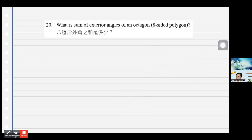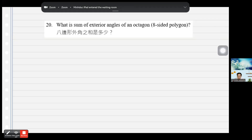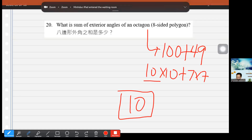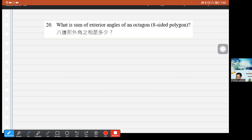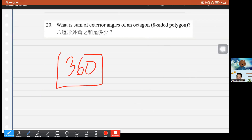Question 20: What is the sum of exterior angles of an octagon? The answer is always 360 degrees for any polygon. For example, a square has four exterior angles of 90 each, totaling 360. The sum of exterior angles of any convex polygon is always 360.